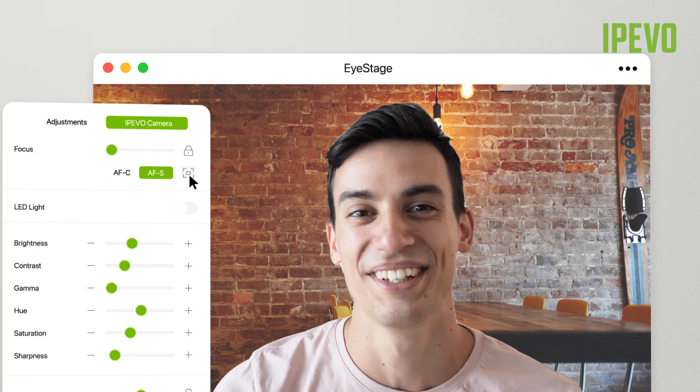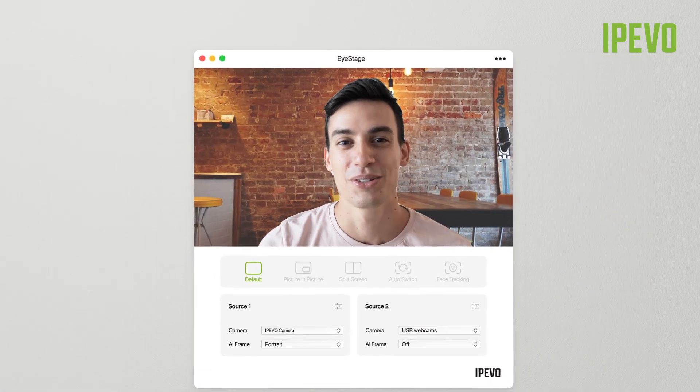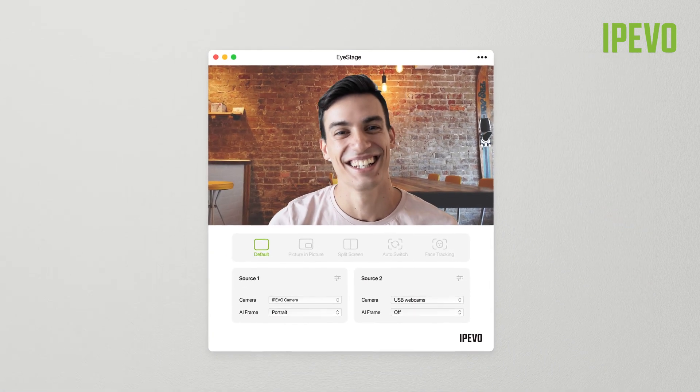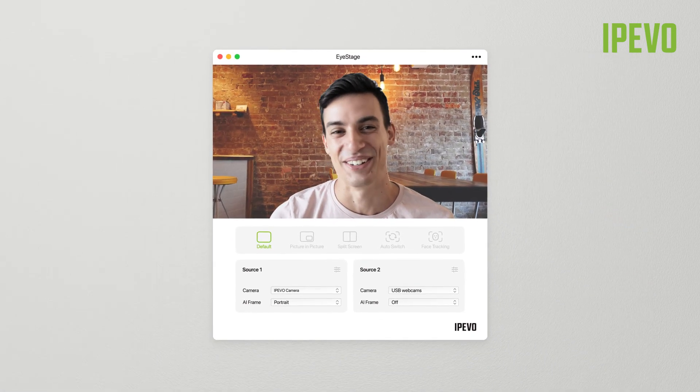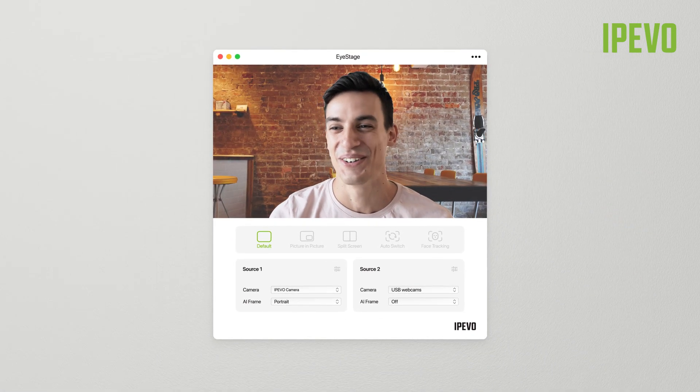To download iPivo iStage, learn more about its features, and check for the latest updates, visit iPivo.com.